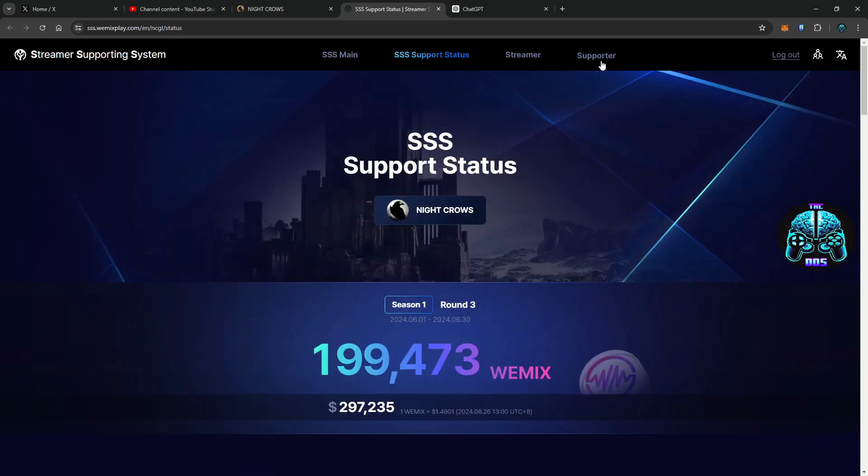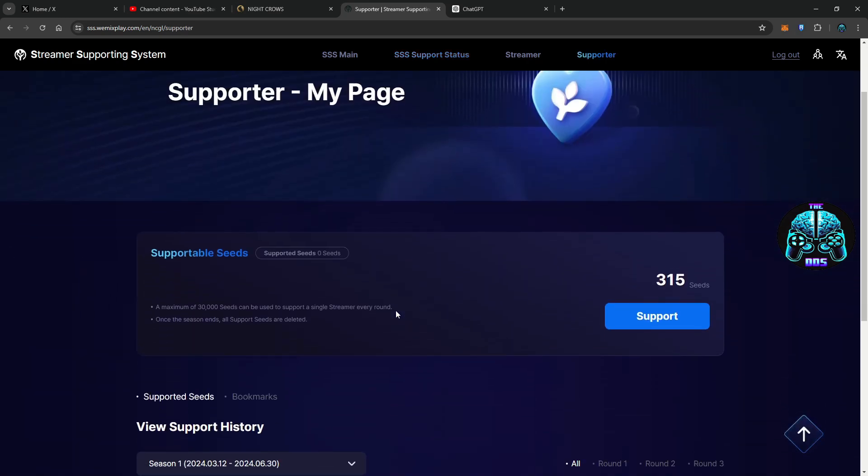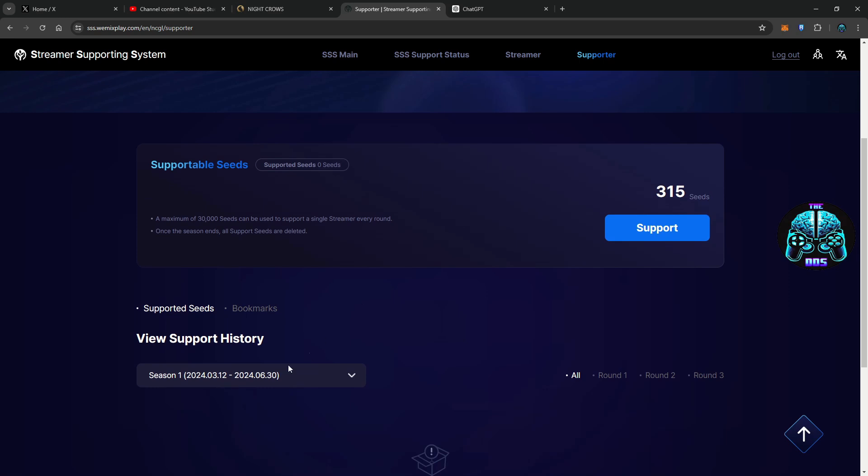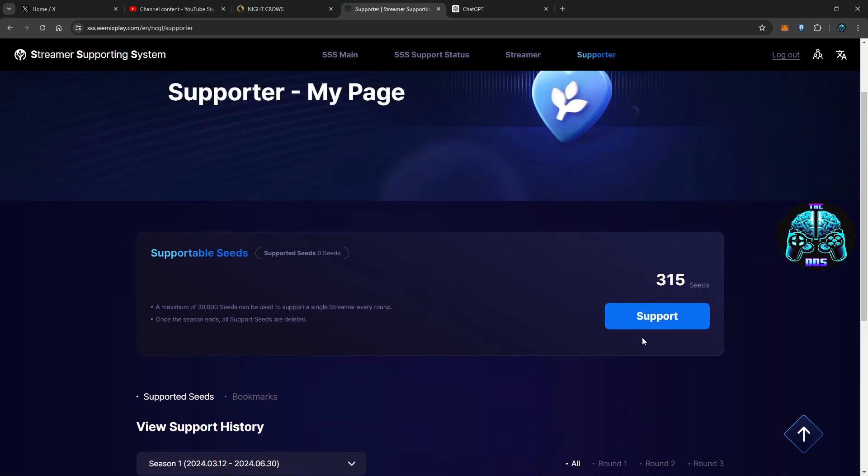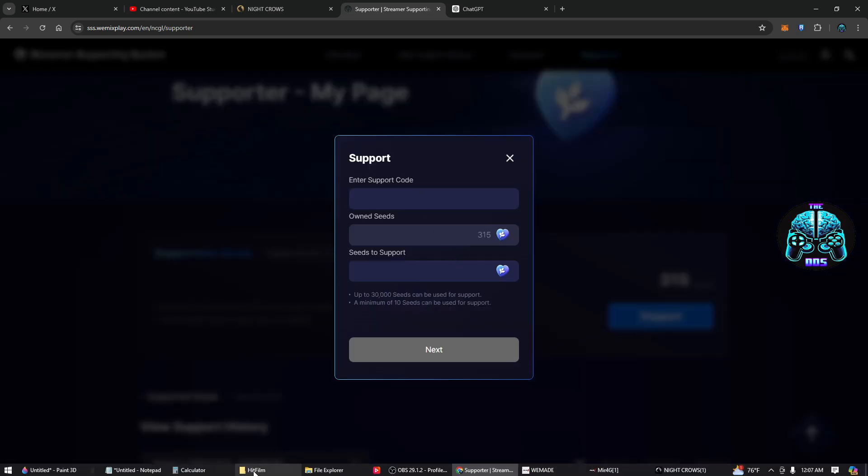Now if you go to supporter, you'll have to log in with your same Gmail, and we can give out some of these seeds. Now if I didn't see that announcement, all 315 seeds would expire on June 30th. Not really sure how I feel about that, but we're definitely not going to let any of our seeds go to waste.